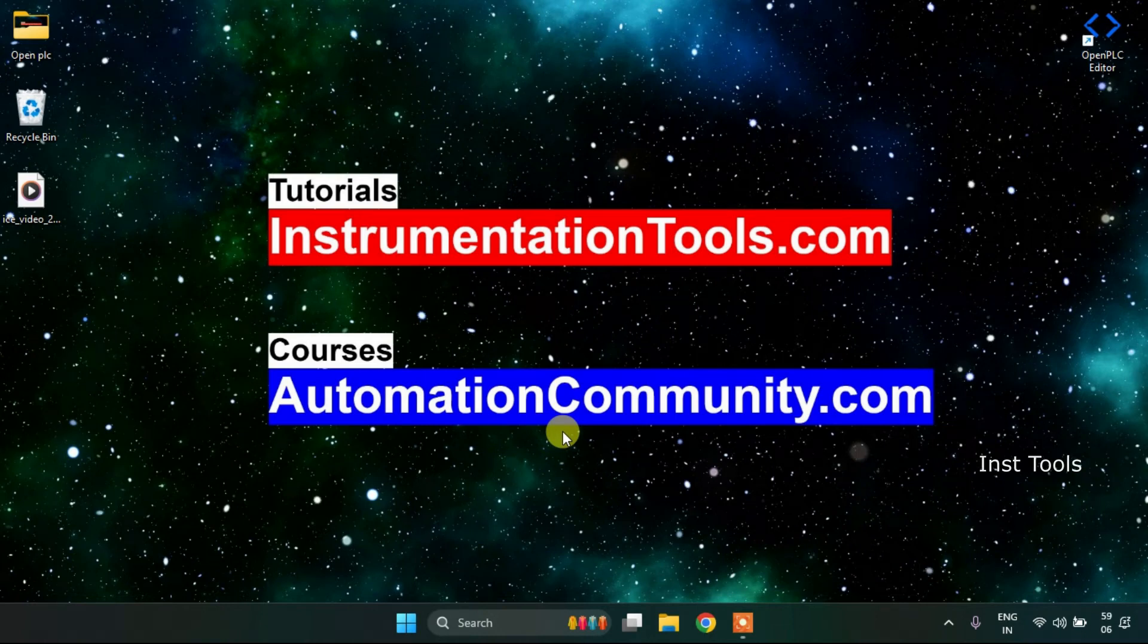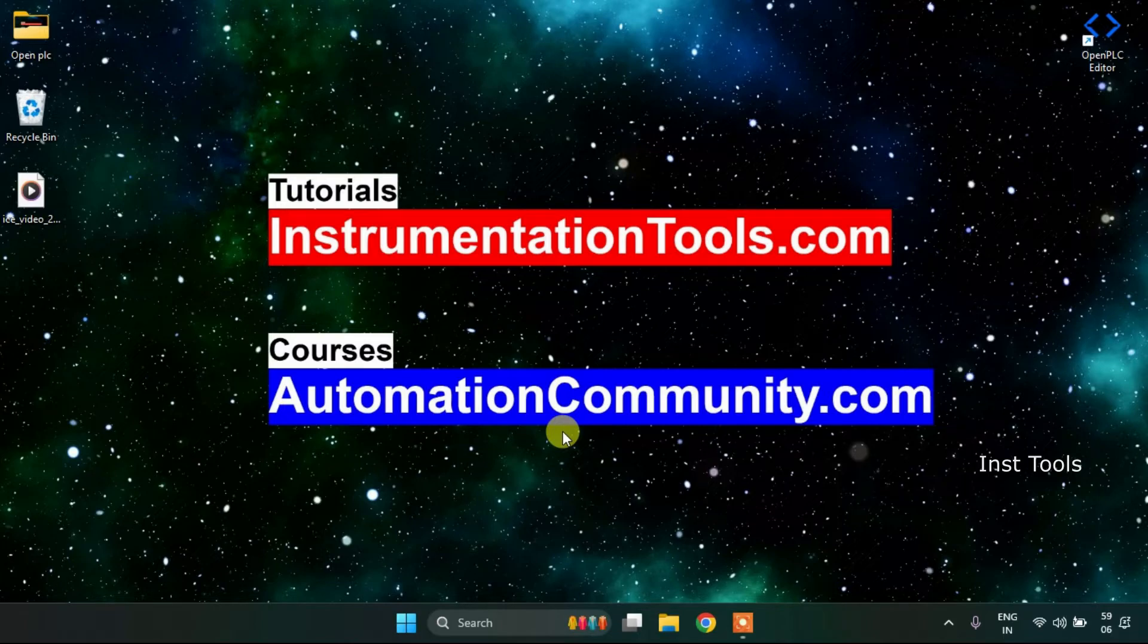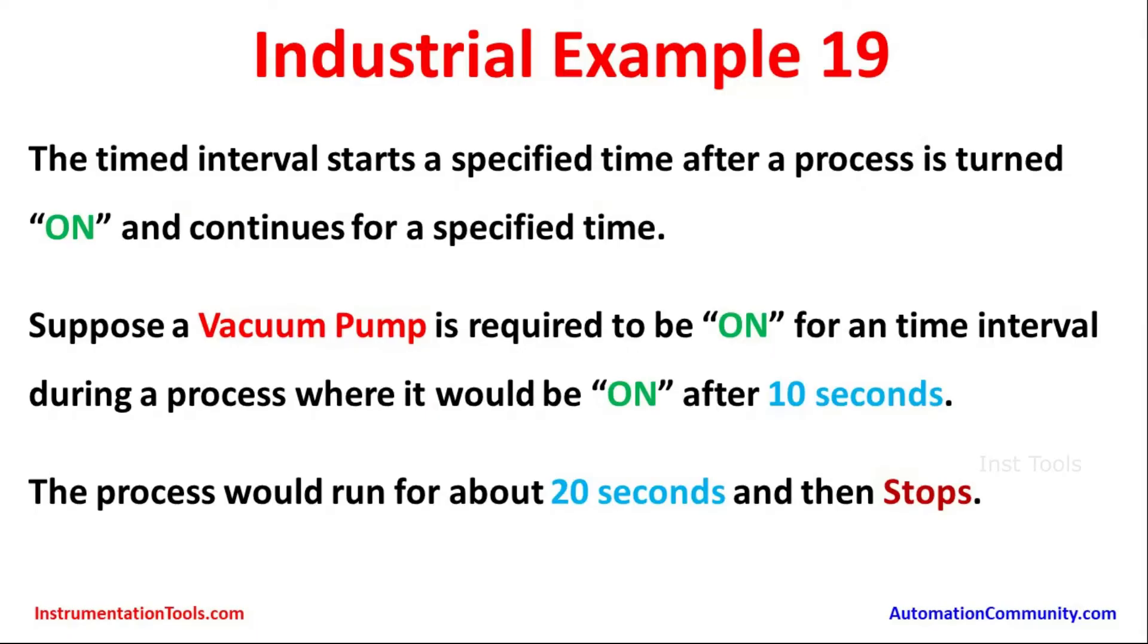In this video we are going to see an example. First of all let's have a look at the example which is example 19.